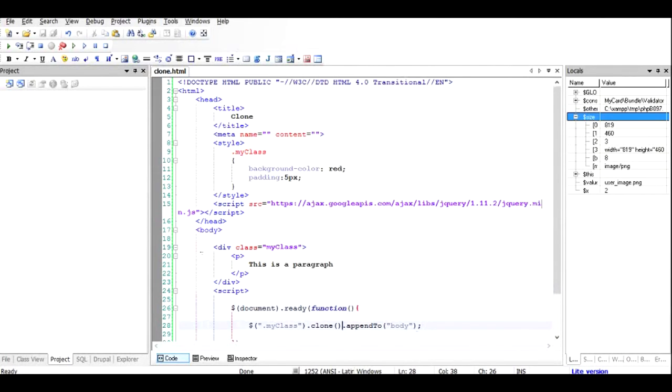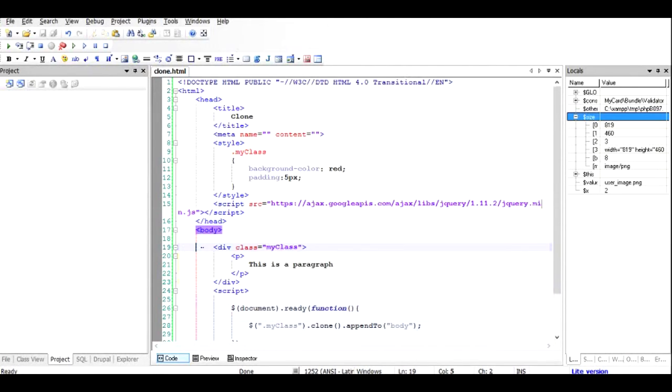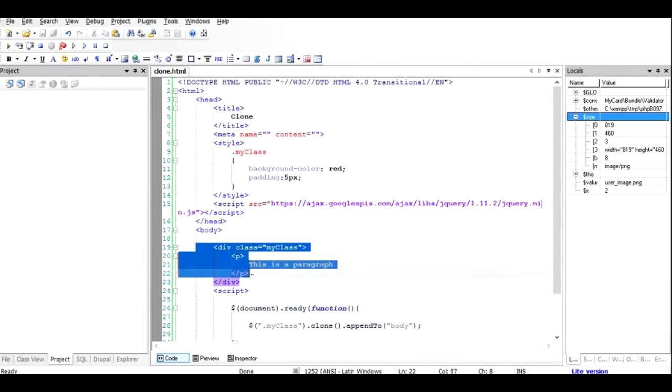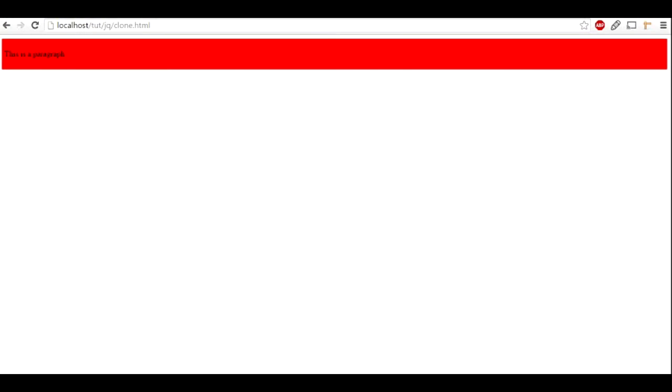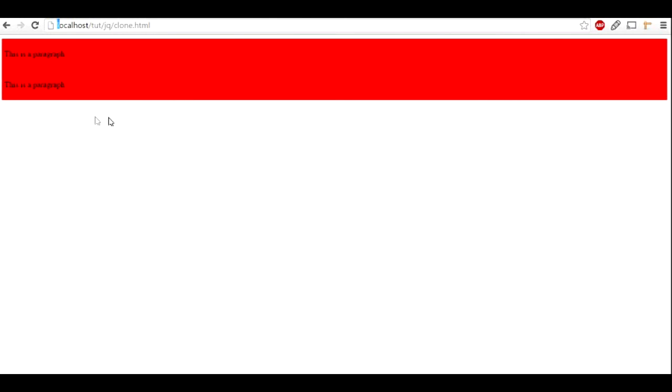So we're going to see when we run this file, we are going to see two divs of such kind rather than the one. One is what we have already here, and second is we are going to create through this. So let us check it out. I'll just run this file once again. You can see there are two divs created.